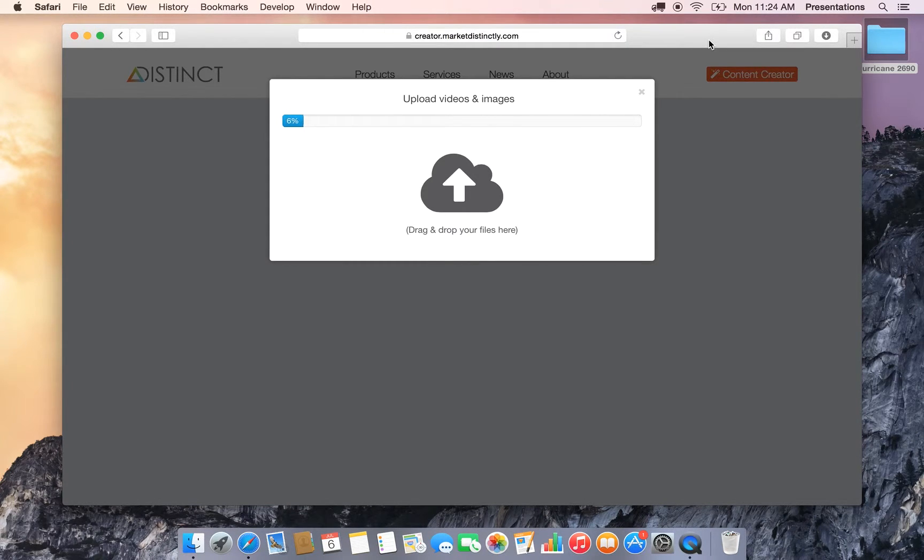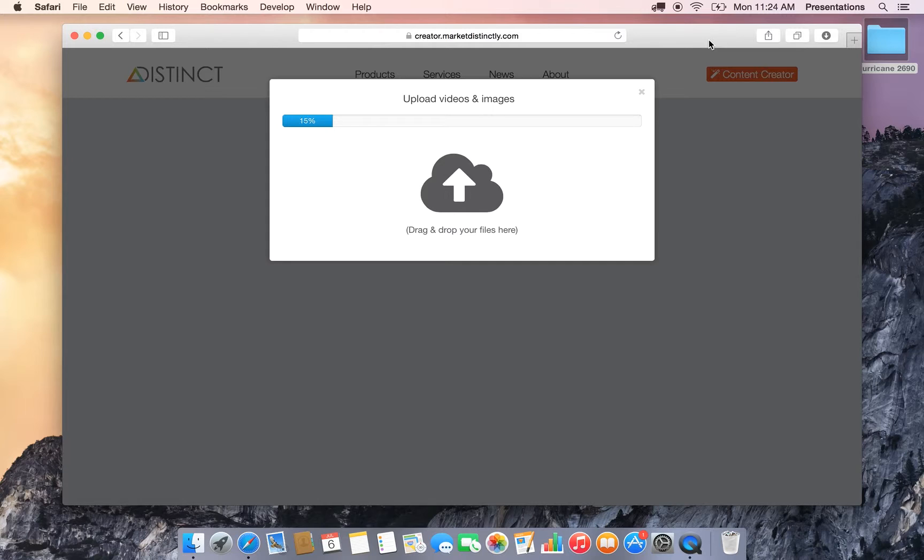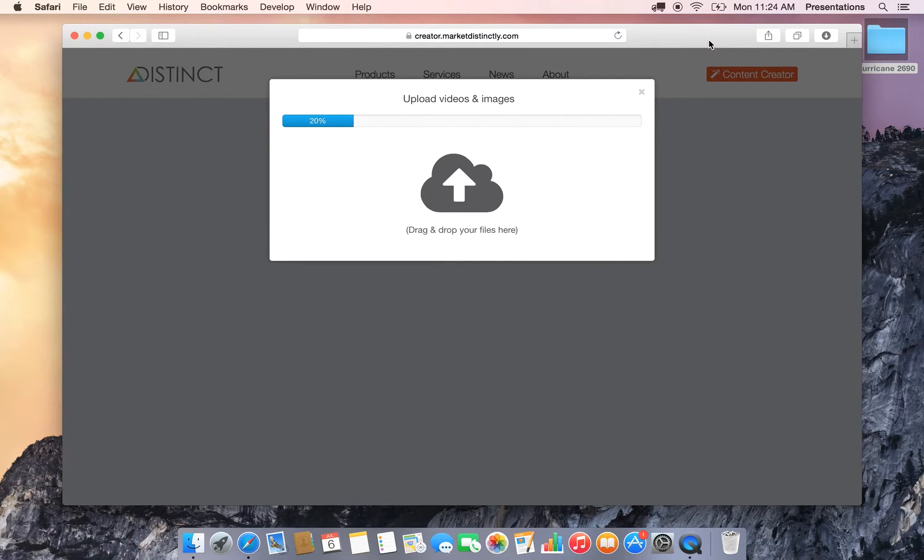And what's different about this process is instead of previously, where you grab a single video, uploaded it, grab a single image, uploaded it. Here you're grabbing everything at once and you can sit back and relax while that uploads.